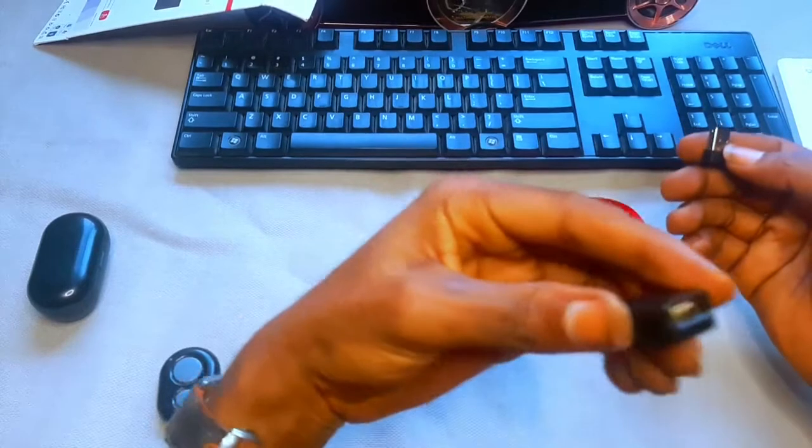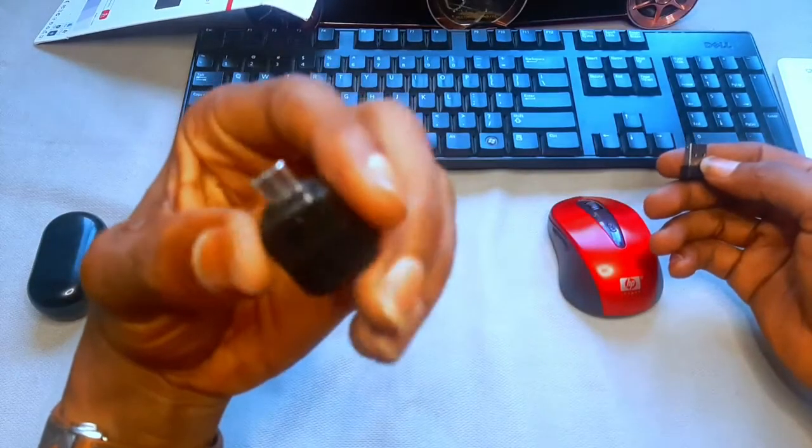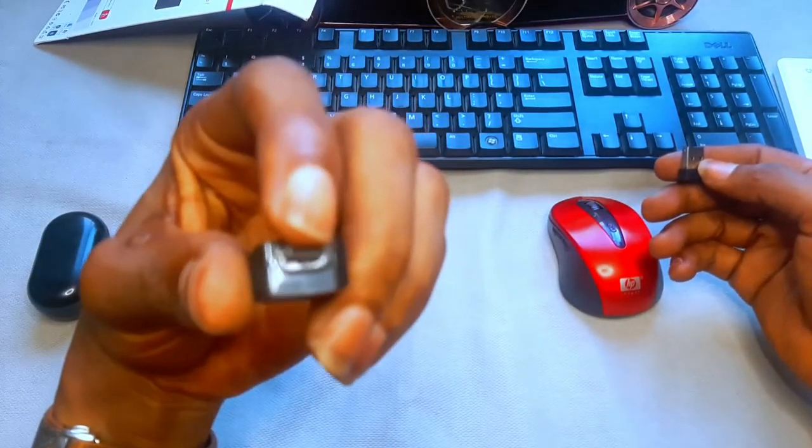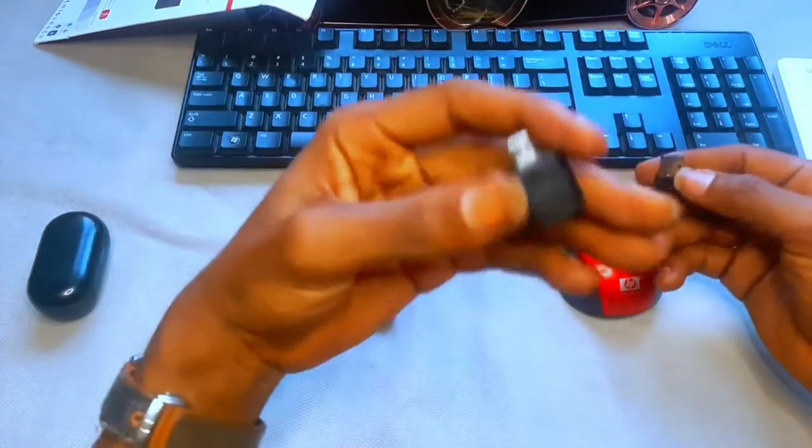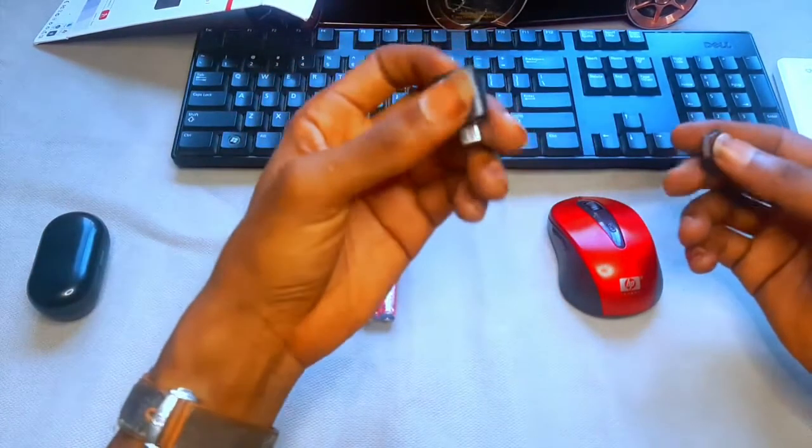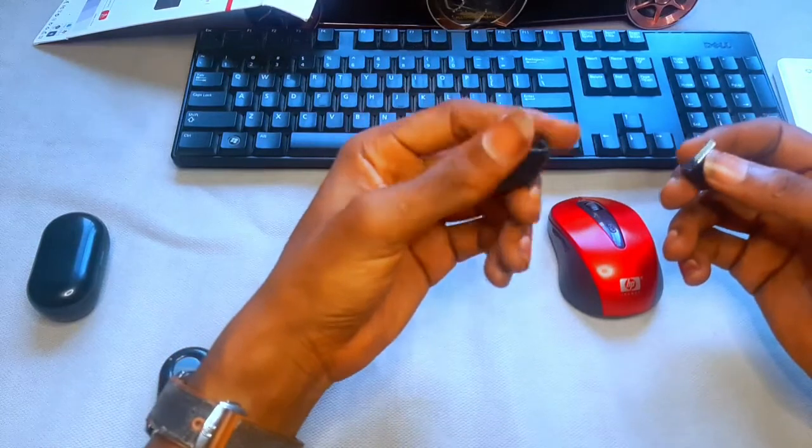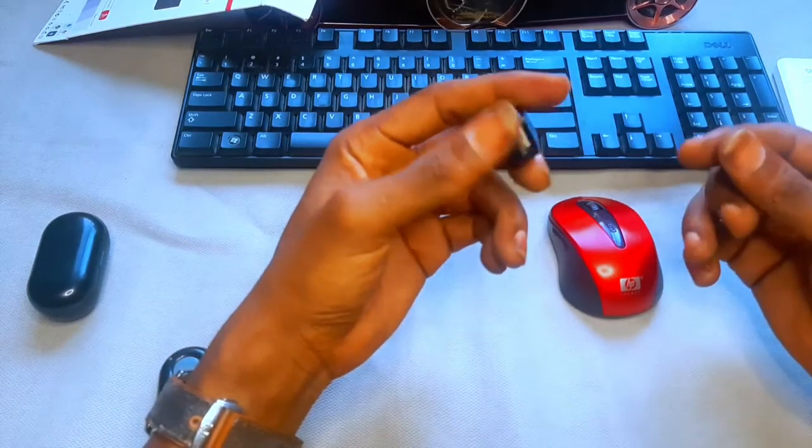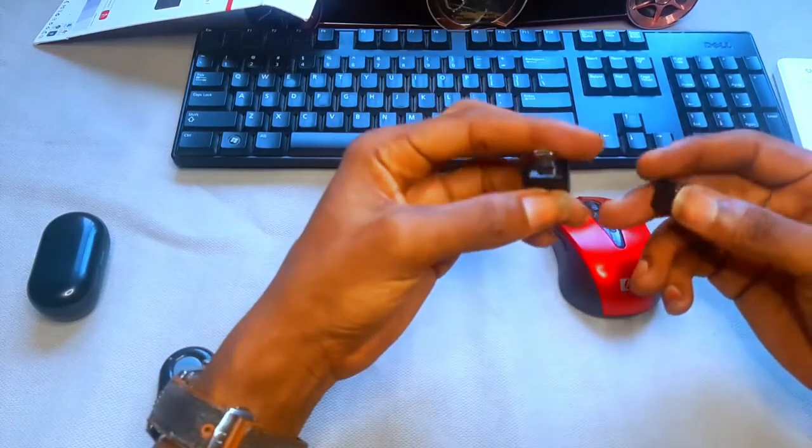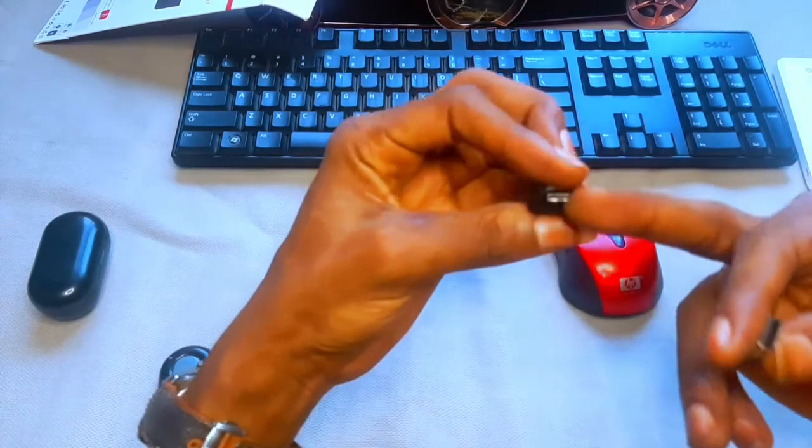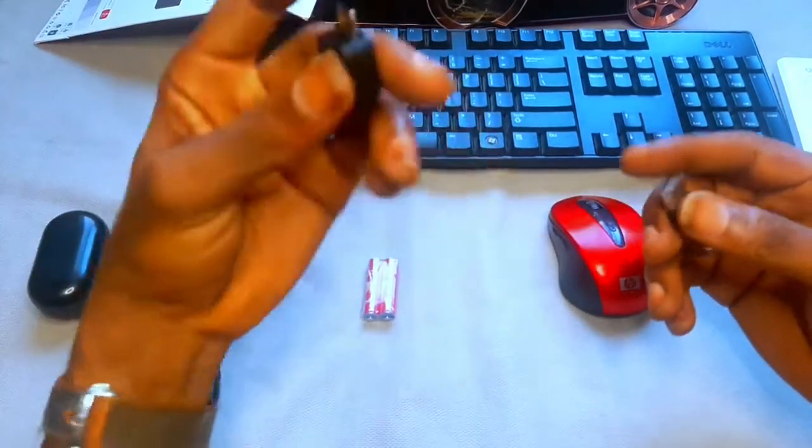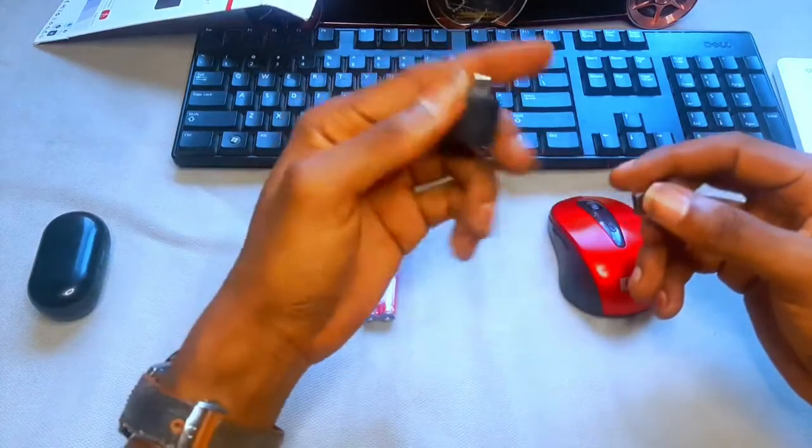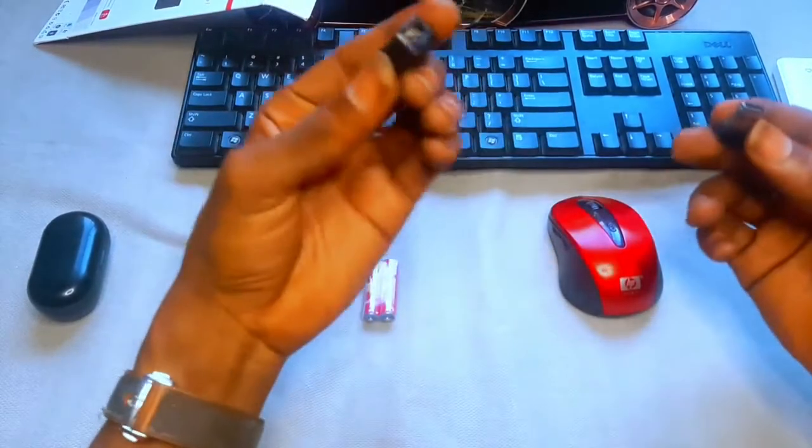This is what it looks like. I'm using the Type-C port because I'm using the Samsung. If yours is probably the other type of port that is not this one, then you can get that type of OTG. But basically, this is what it looks like.